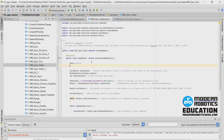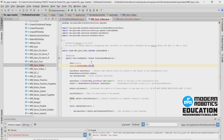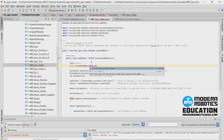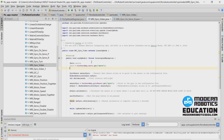I'm going to tell the program where the servo is on the robot, so I'll say servo equals hardwareMap.servo.get, and I just named it servo in my configuration file. Then I'm going to have a variable for the servo position — just like I have an int for z-accumulated — and this is actually going to be a double.